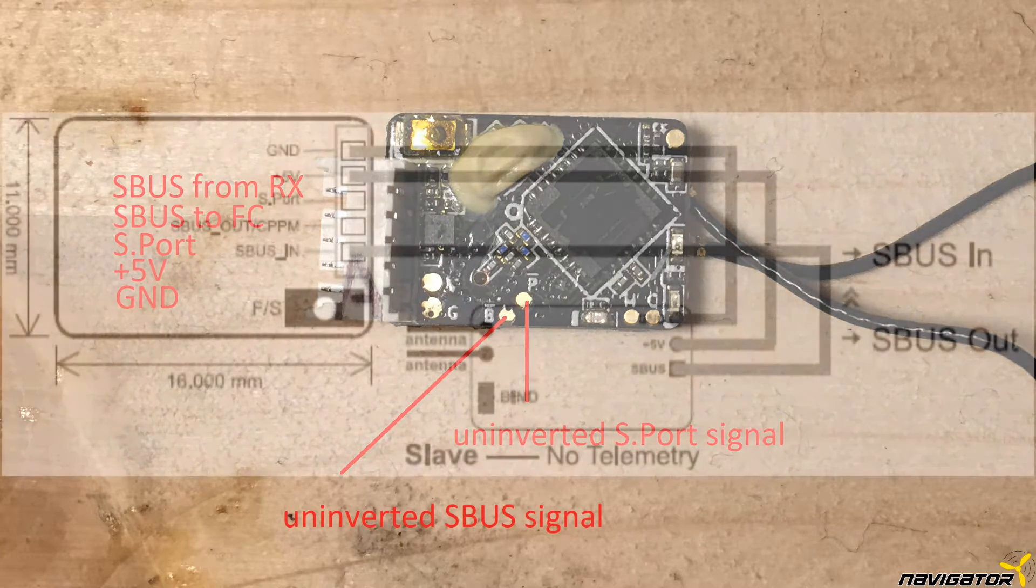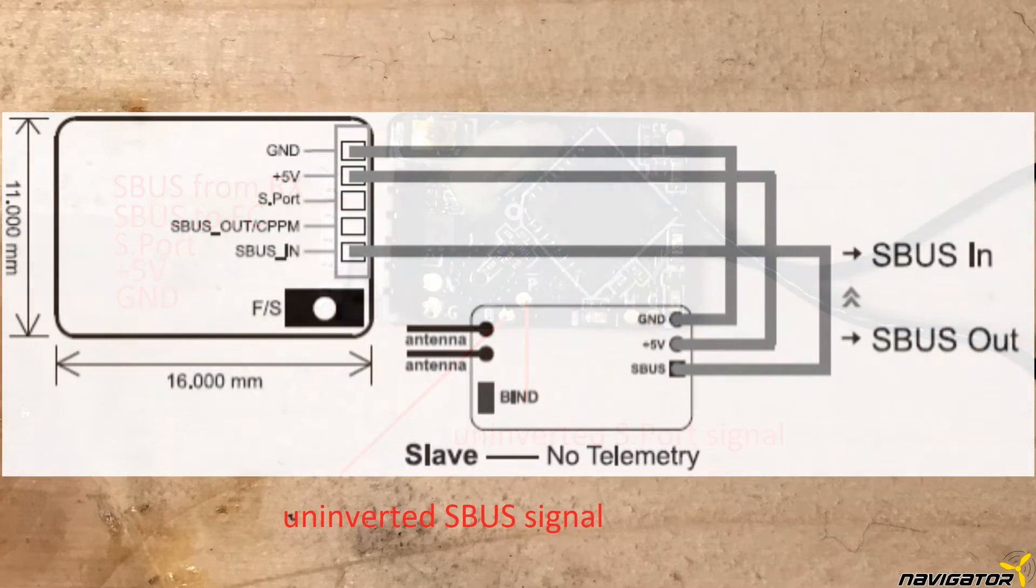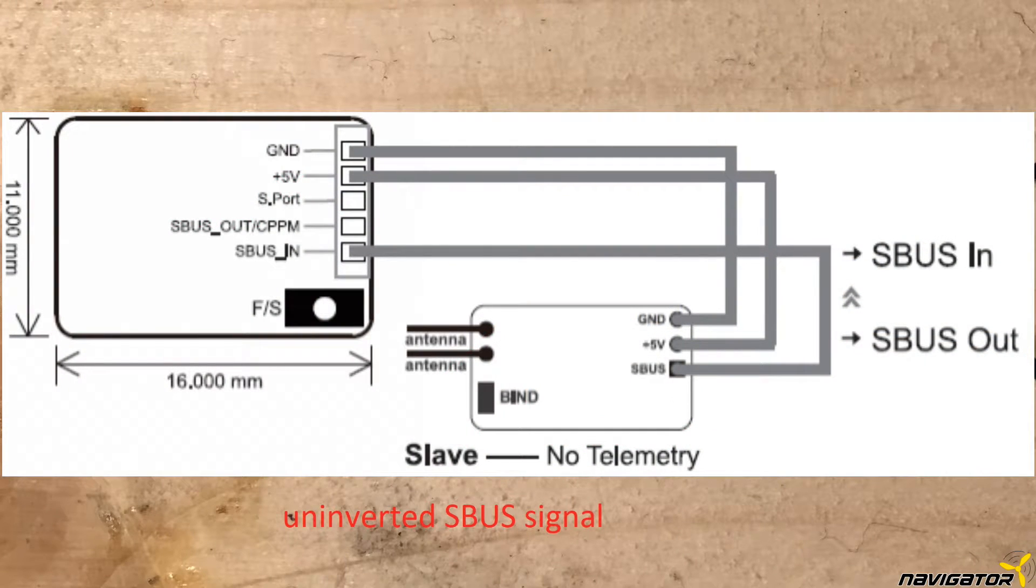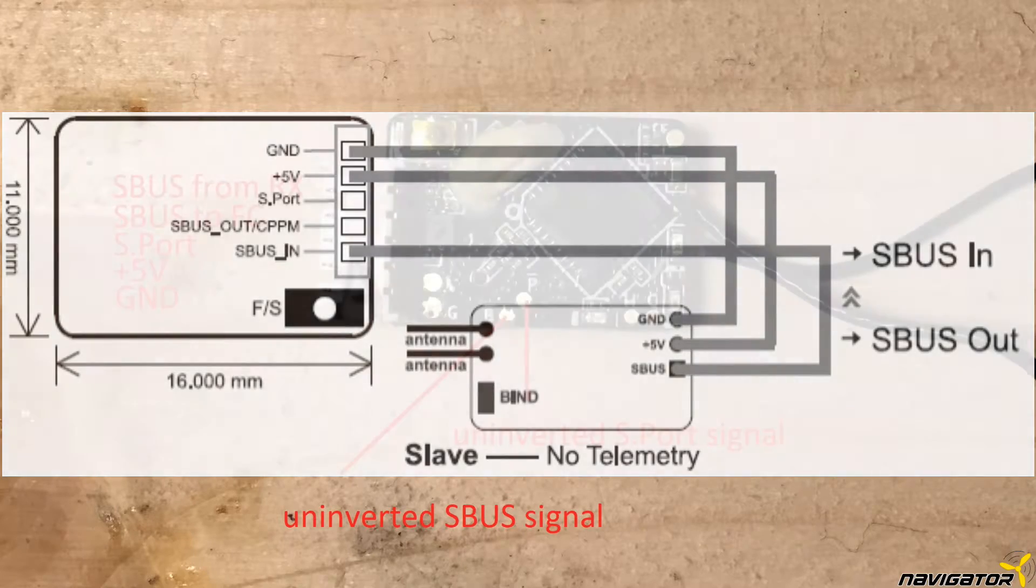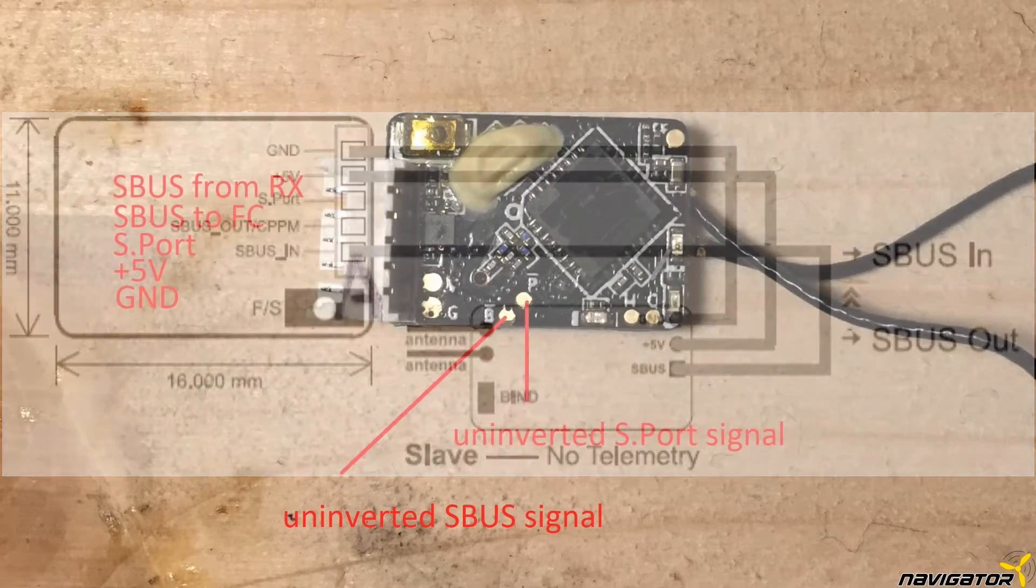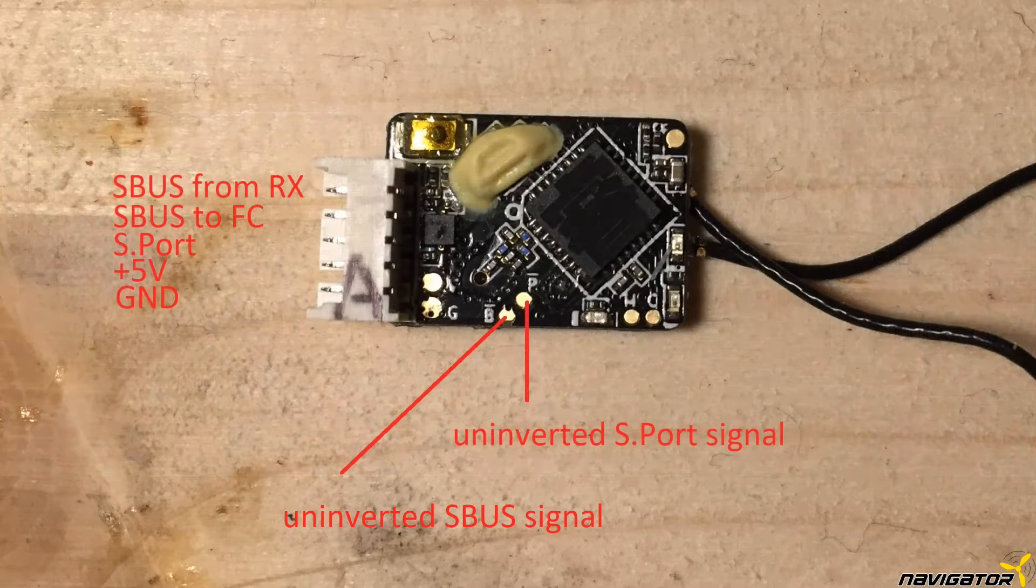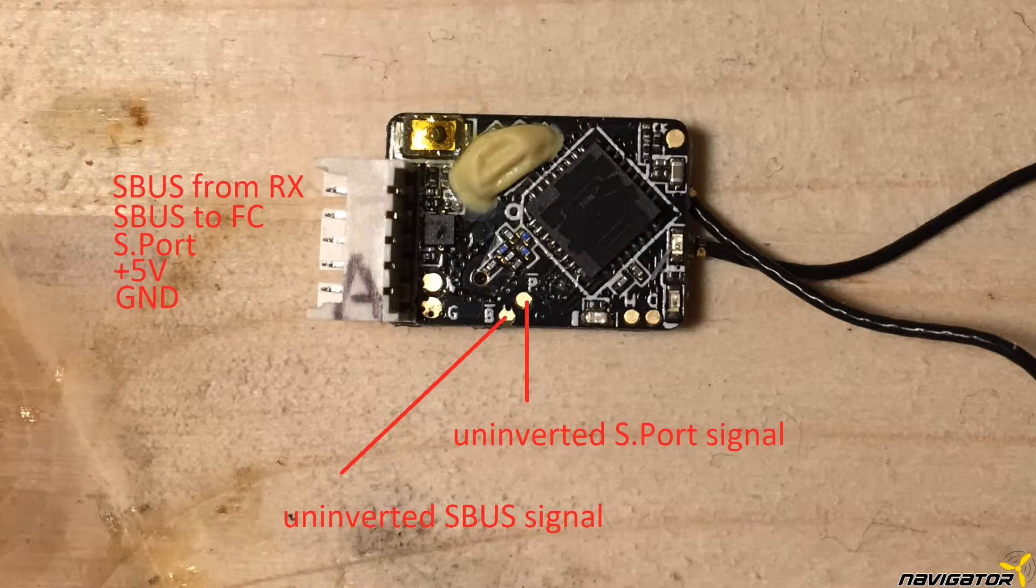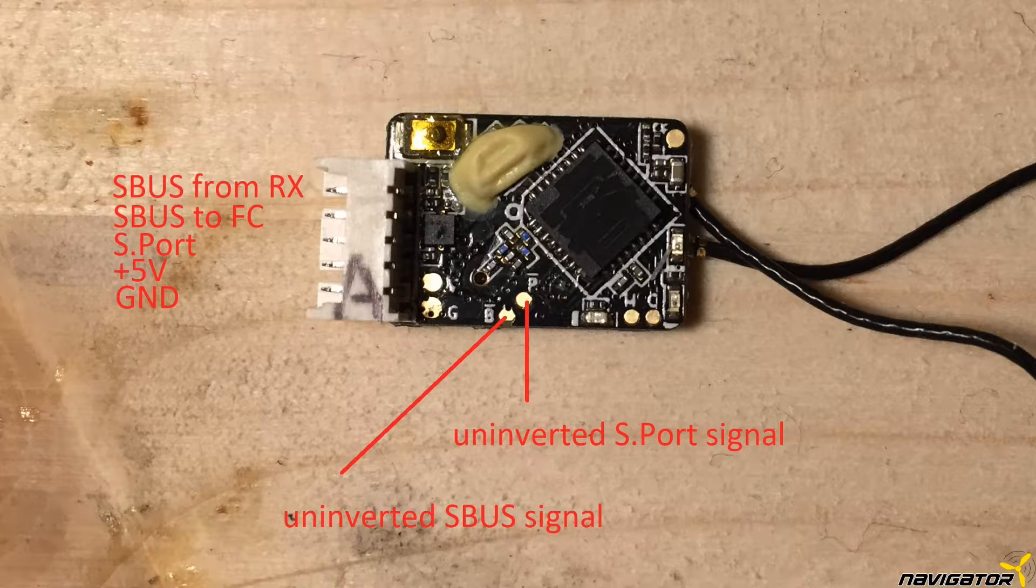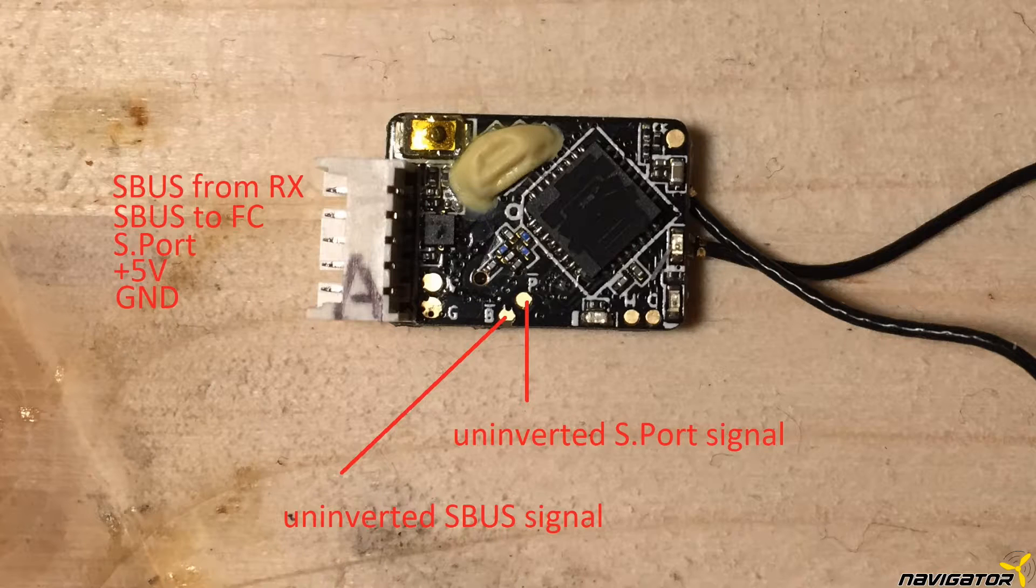The slave Rx SBUS OUT is connected to this SBUS IN pin, just in case you want to use the redundancy function of the RxSR. The signal coming from the RxSR is an inverted signal. In case we need the un-inverted SBUS and S-Port signal, we cannot use the connector pins. We will talk about that later, what you can do if the inverted signal does not work for you.